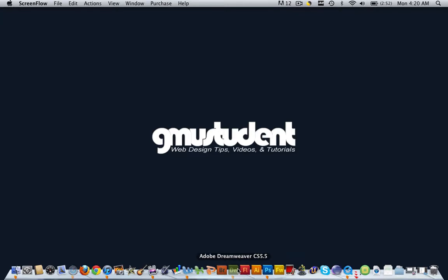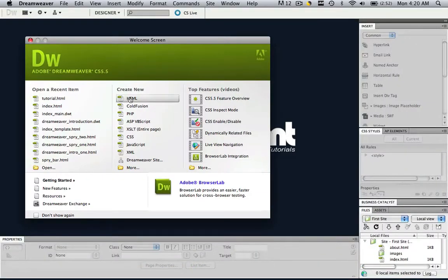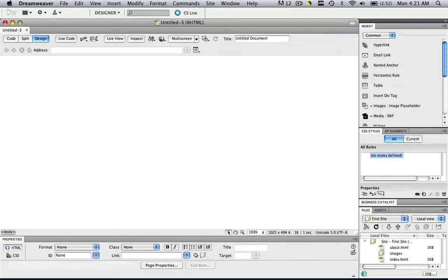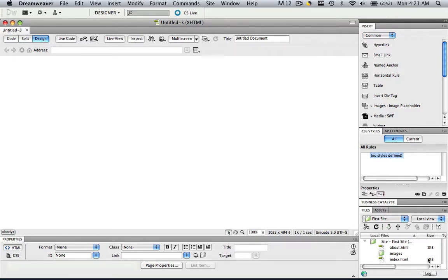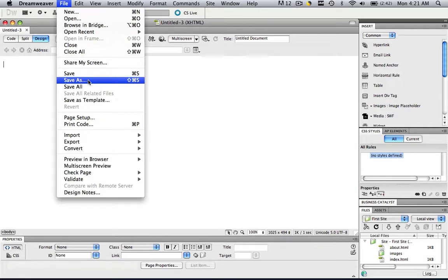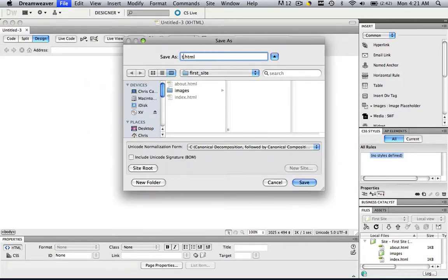So let's go into Dreamweaver, let's create a new HTML, and I already have my files as first site set up down here, not that important, but make sure your site is defined, you can check my earlier tutorials to learn how to do that if you do not know already. And let's go to File, Save As, and let's just call this Tutorial.